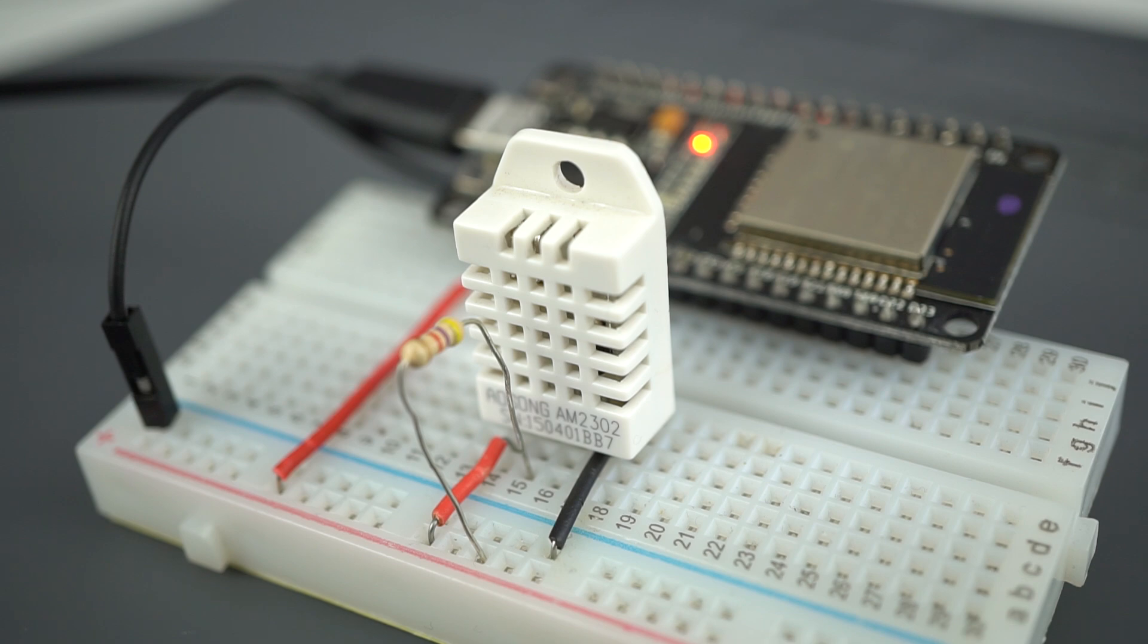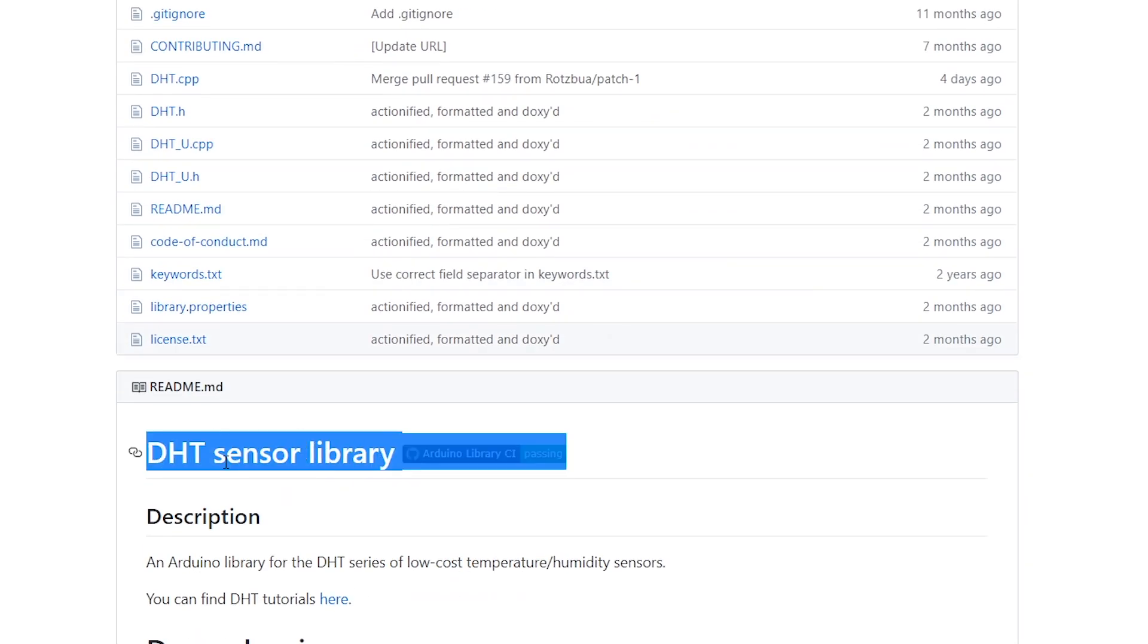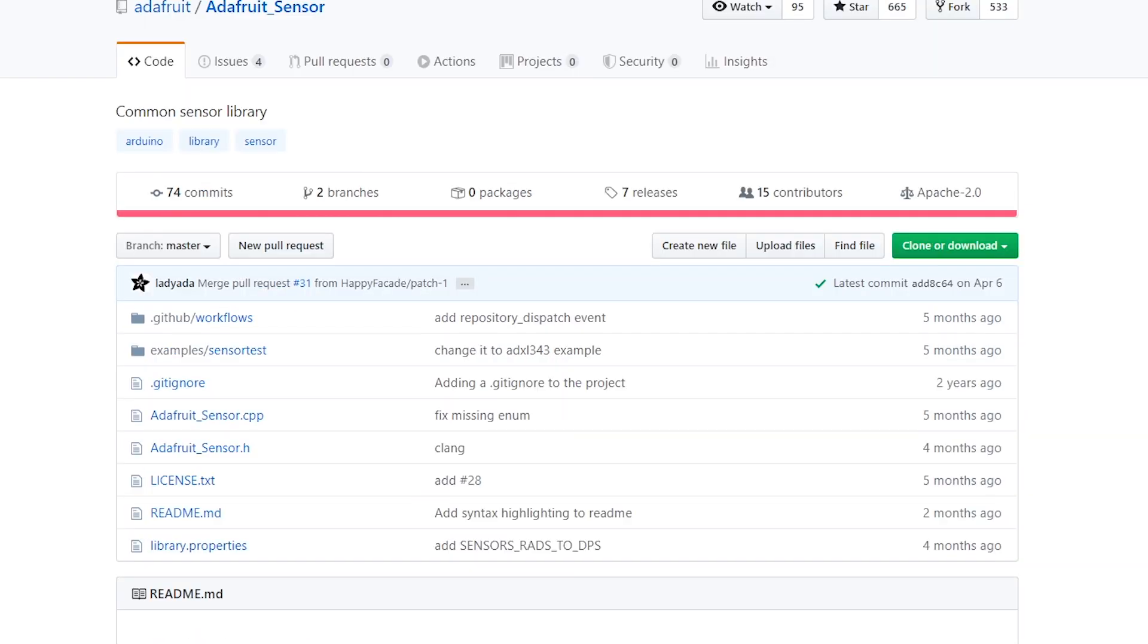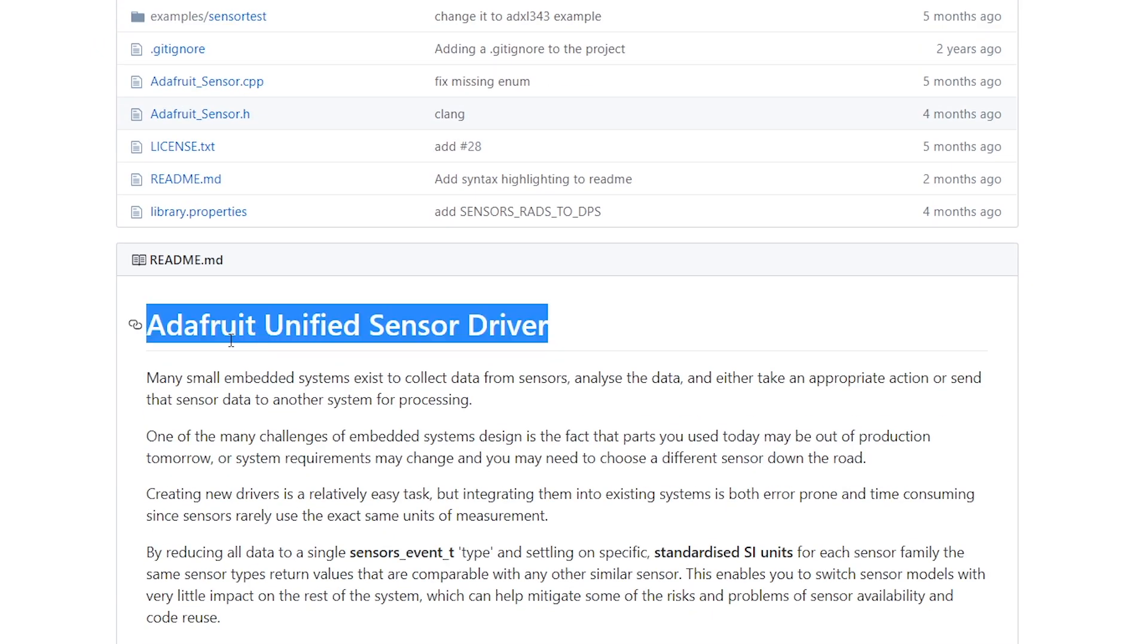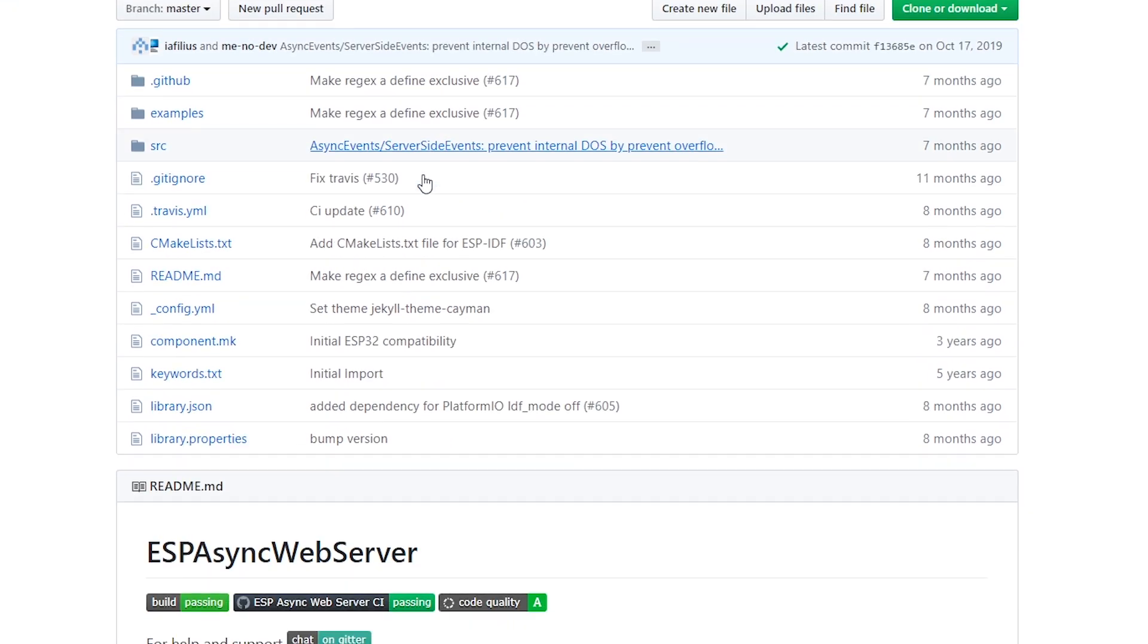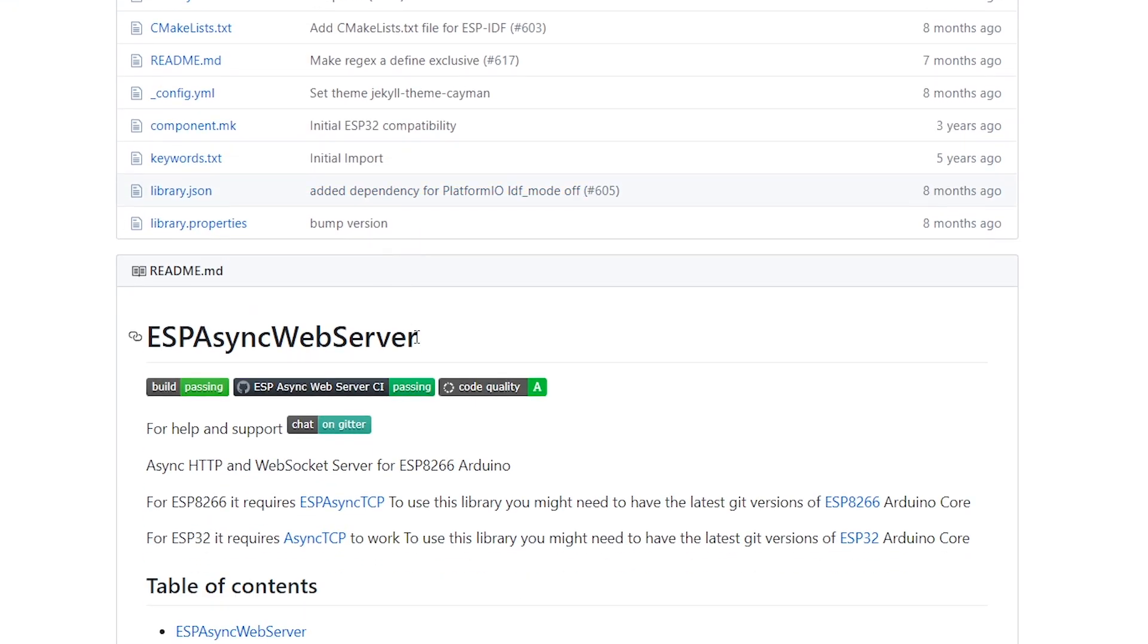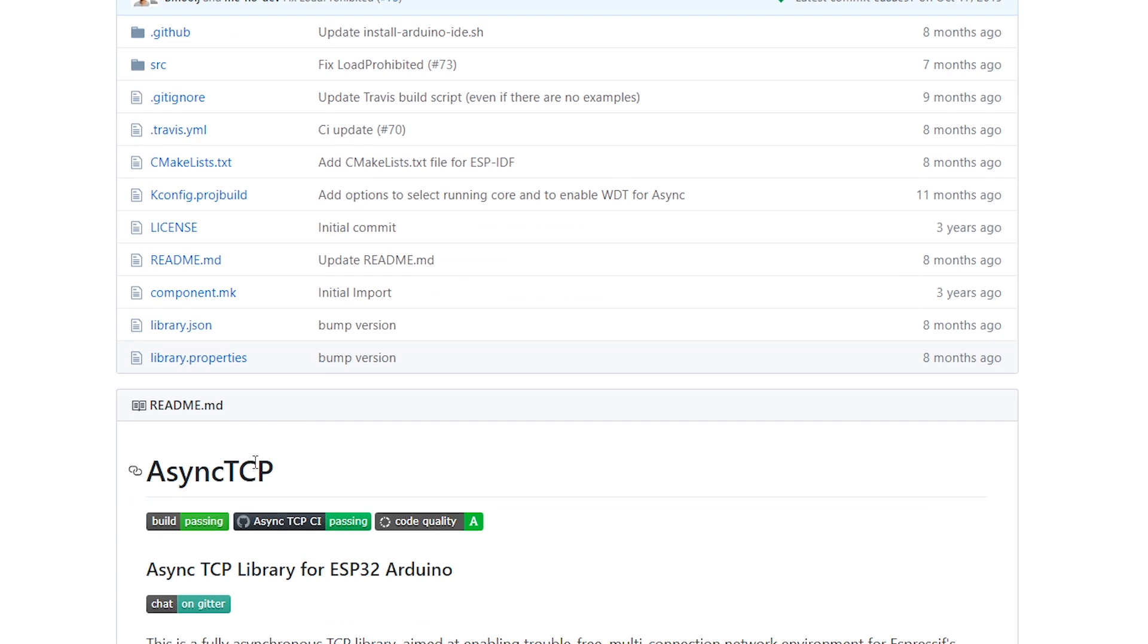To get readings from the DHT sensor, you'll need the DHT library from Adafruit and the Adafruit Unified Sensor library. To build a web server, you need to install the following libraries, ESP async web server and async TCP.